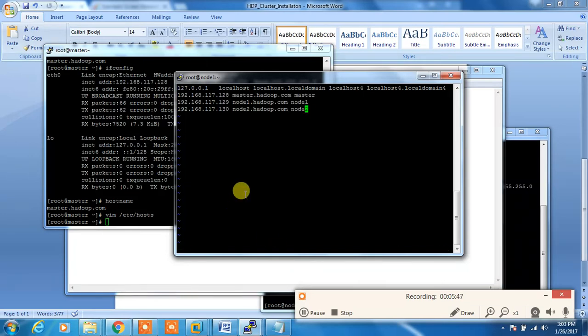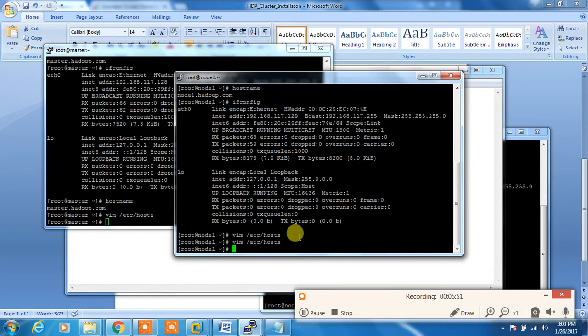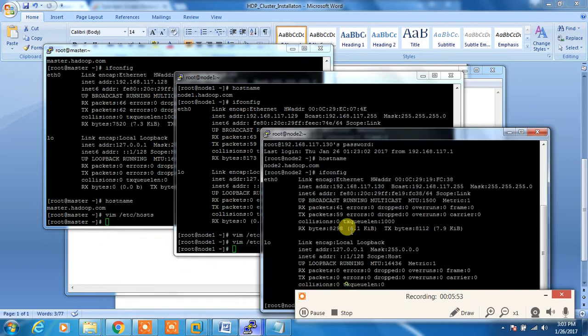The same thing I need to add on node 2 also. Opening node 2.